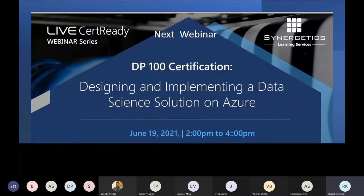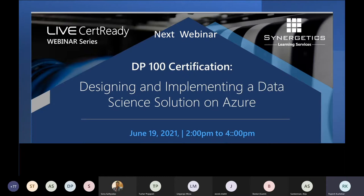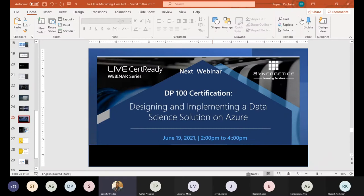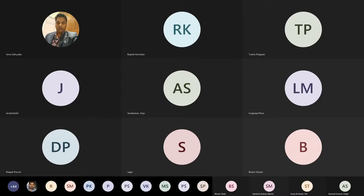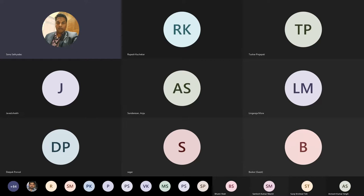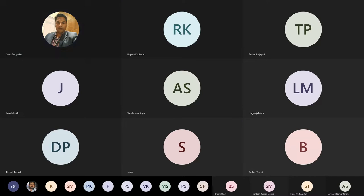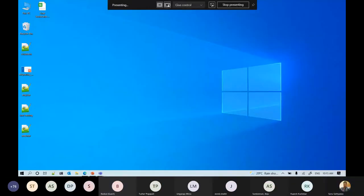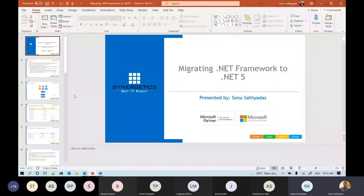The second session today is DP-100: Designing and Implementing a Data Science Solution on Azure, starting at 2 PM — the attendee link will be shared in the chat box. From this point, I hand over to Mr. Sonu. Good morning everyone, this is Sonu Satyadas. Let me share my screen — please confirm whether you can see it. Yes — okay, thank you.